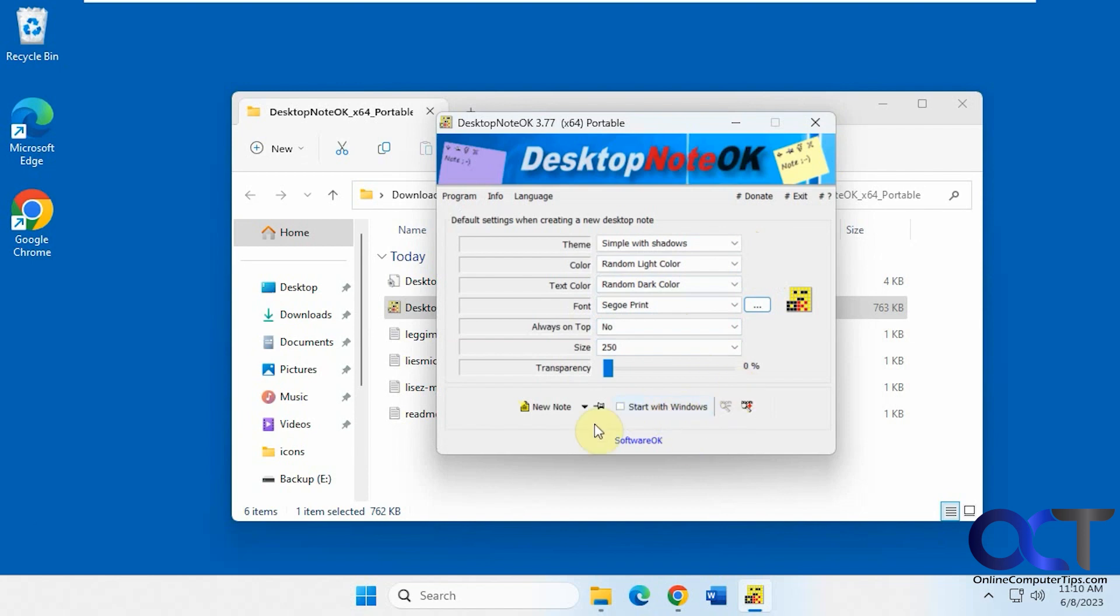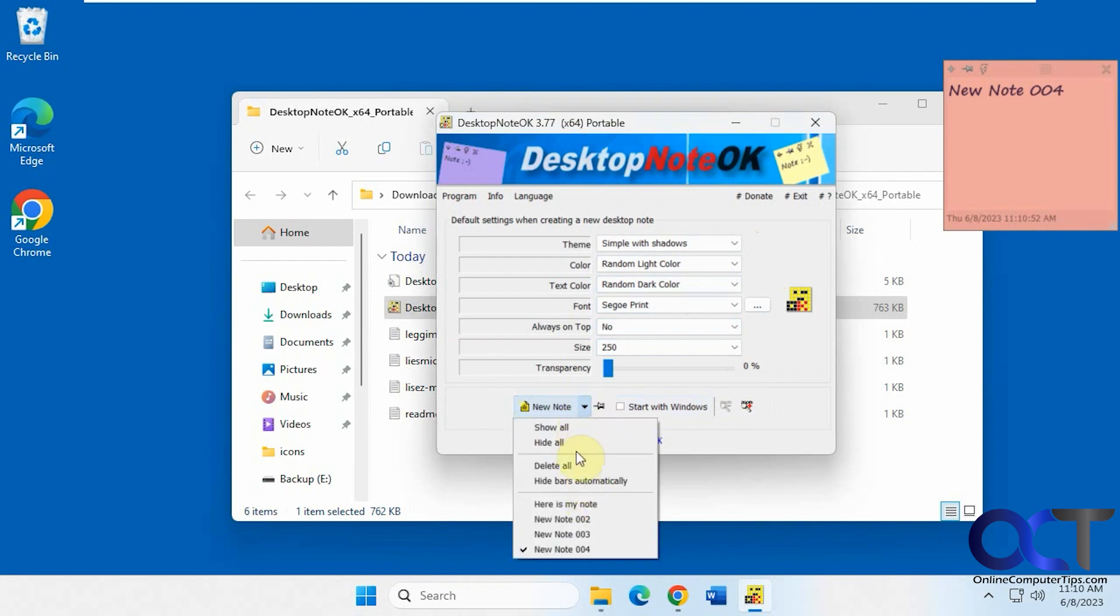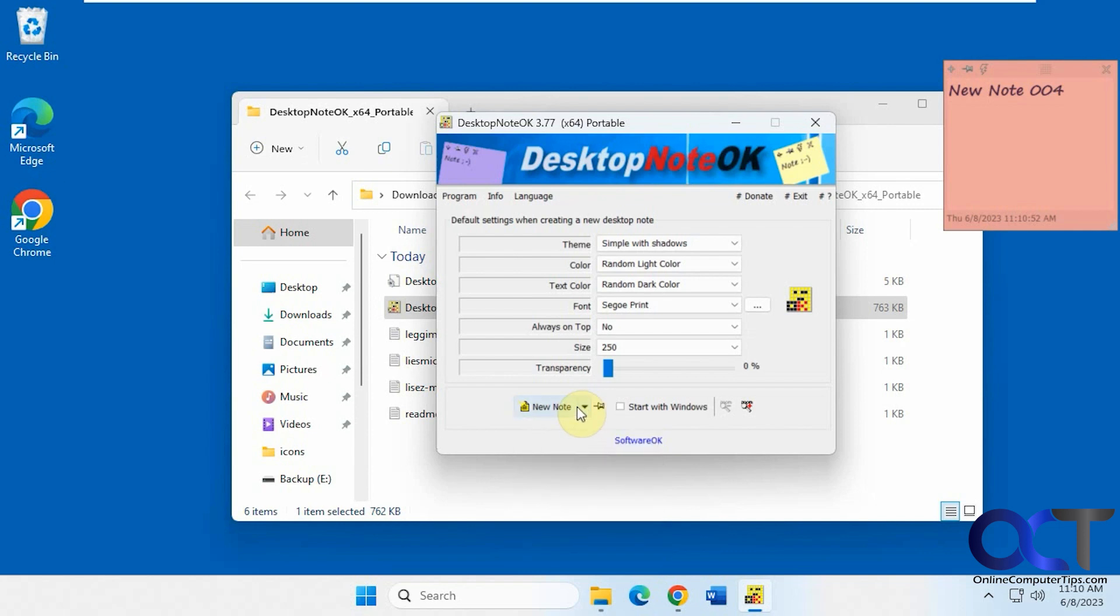So once you're in here, just click on new note. And you also have this drop down here. Or you could have to see your notes here. All right, so then we could just go in here and add what we want to do.